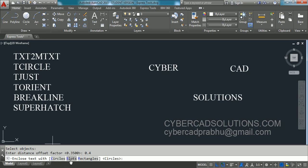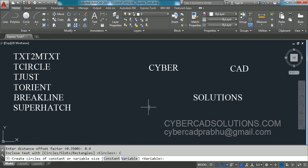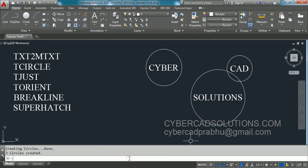Now we have three options: we can place a circle, a slot, or a rectangle around the text objects. Select the circle option. It then asks whether to create circles of constant or variable size. I want variable size because some text entities have more characters than others. Accept the variable option and you can see three different circles placed around the text entities.